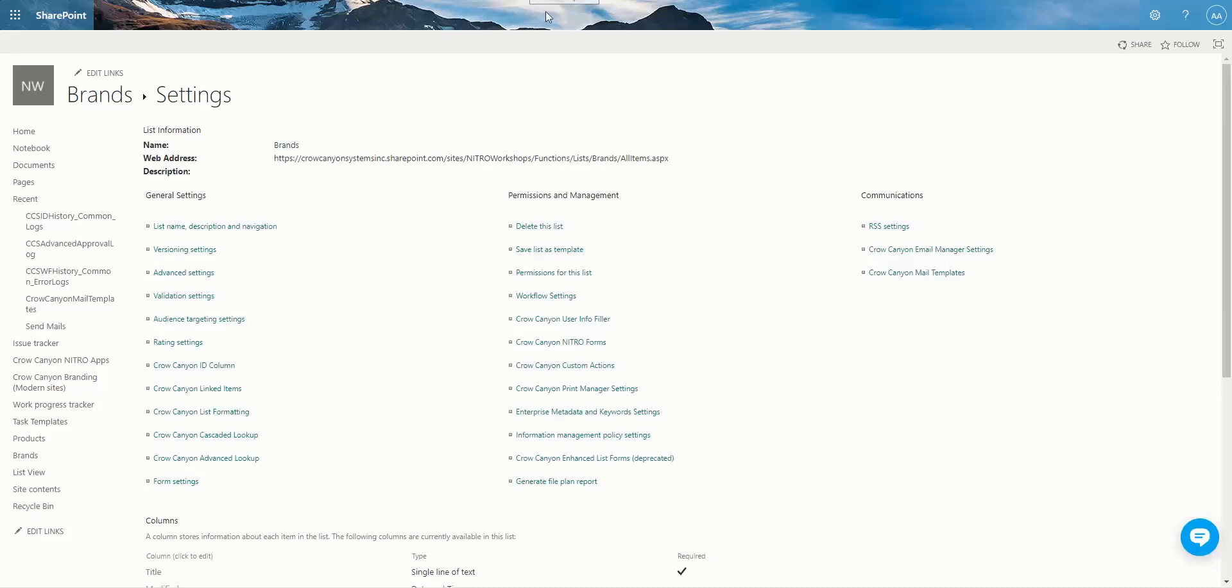Today we're going to talk a little bit about the ID column and a quick primer on how to get it up and running for you. First of all, you can go to the ID column settings from within the list settings for the list. You can also get to it from the Nitro Studio Apps page.